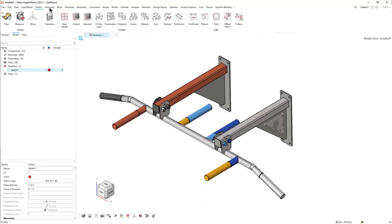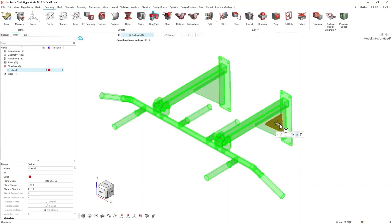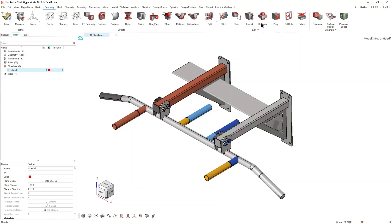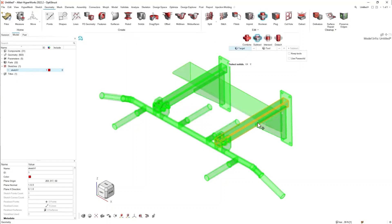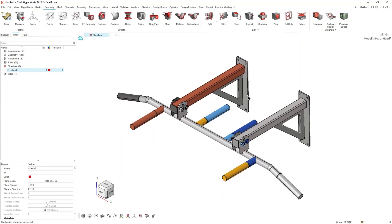We can then go to the geometry ribbon, use the create tools and editing tools to create and edit geometry. Using Drag and Spin, I can select the surface, drag it through all the parts I want to remove material from, and hit the tick. Then using the Boolean operation — Subtract — I select the targets and the tool to remove this solid volume from the other solid volumes and hit Subtract. So from using the variables as well as the sketch and geometry tools, we're able to modify the component all within Hyperworks.